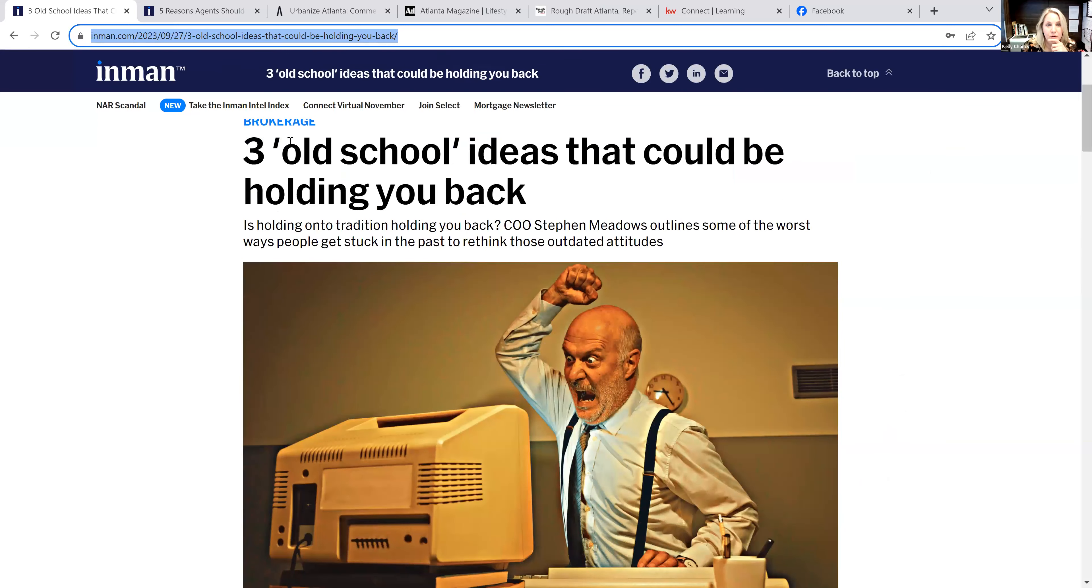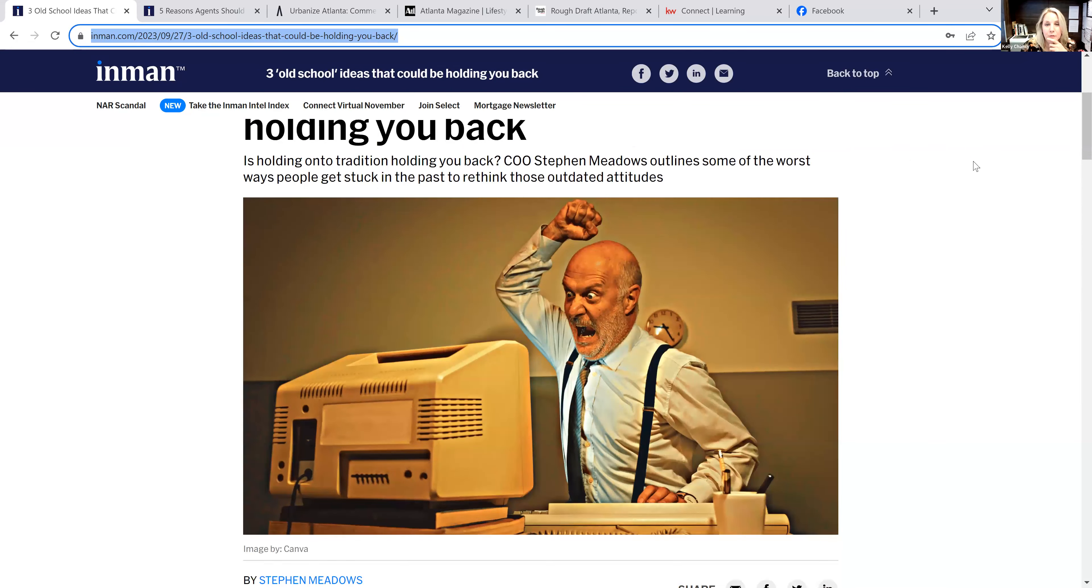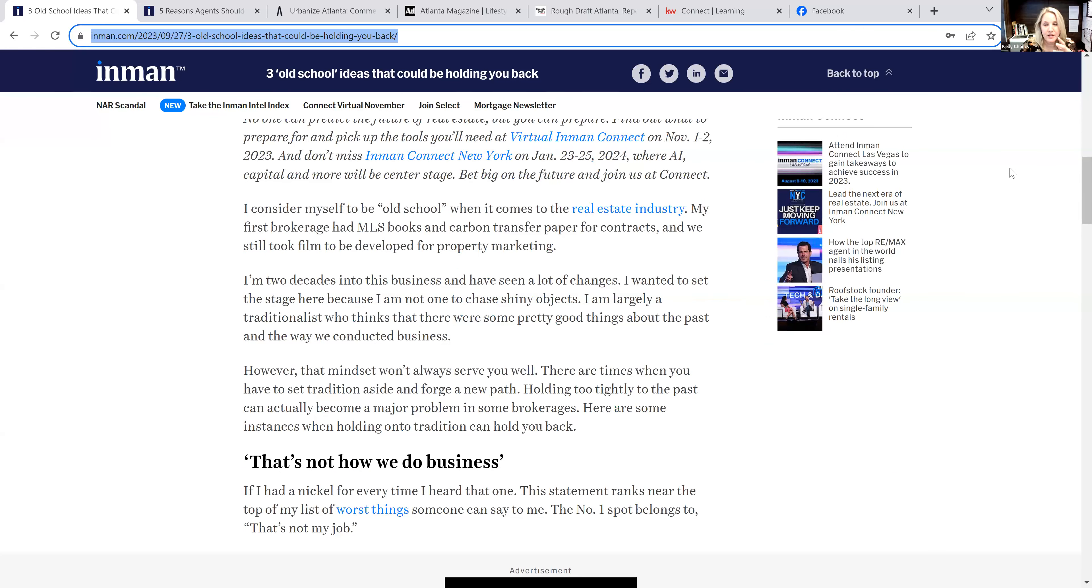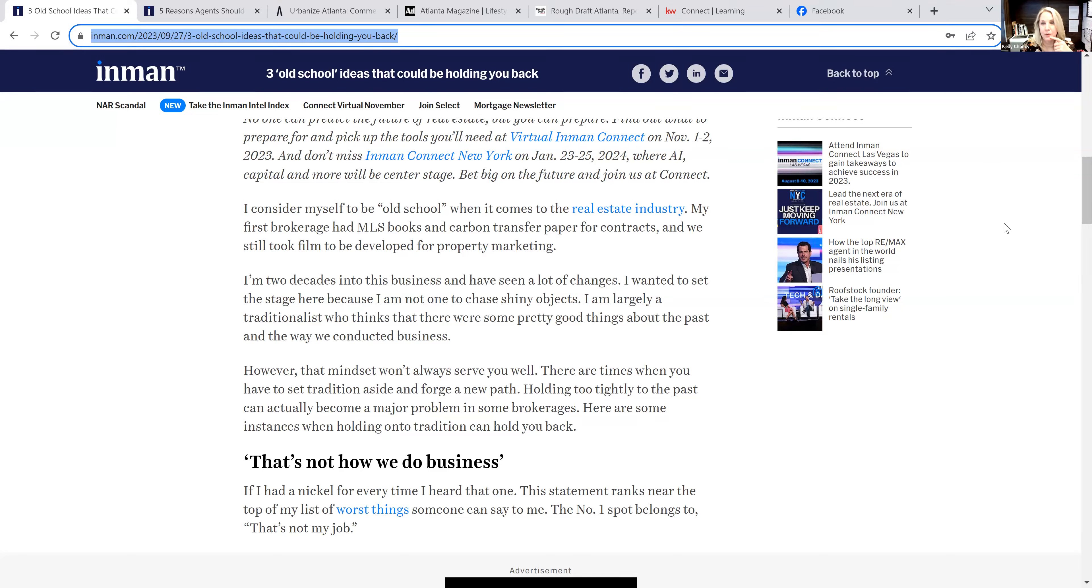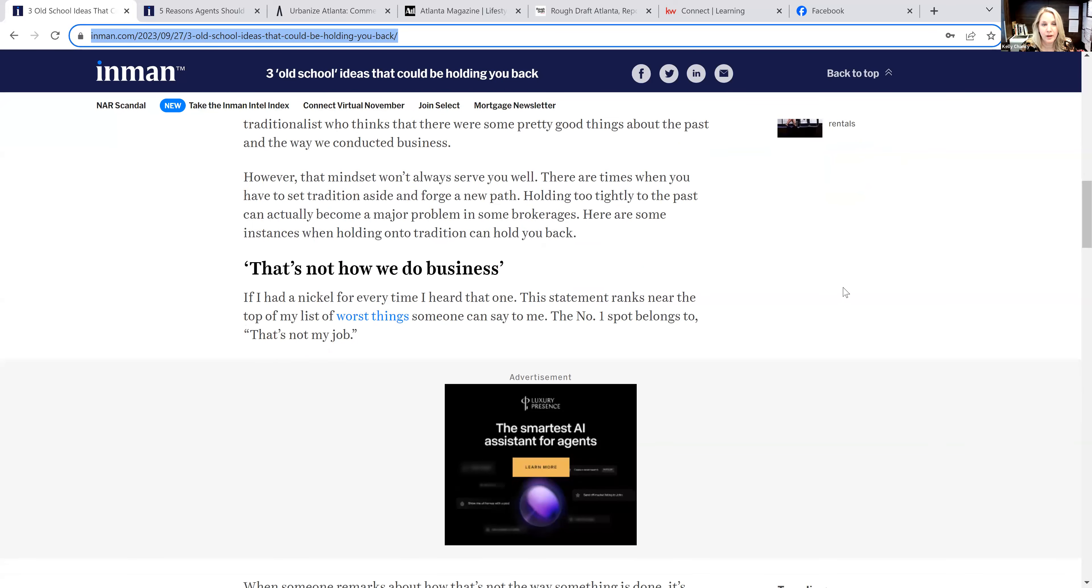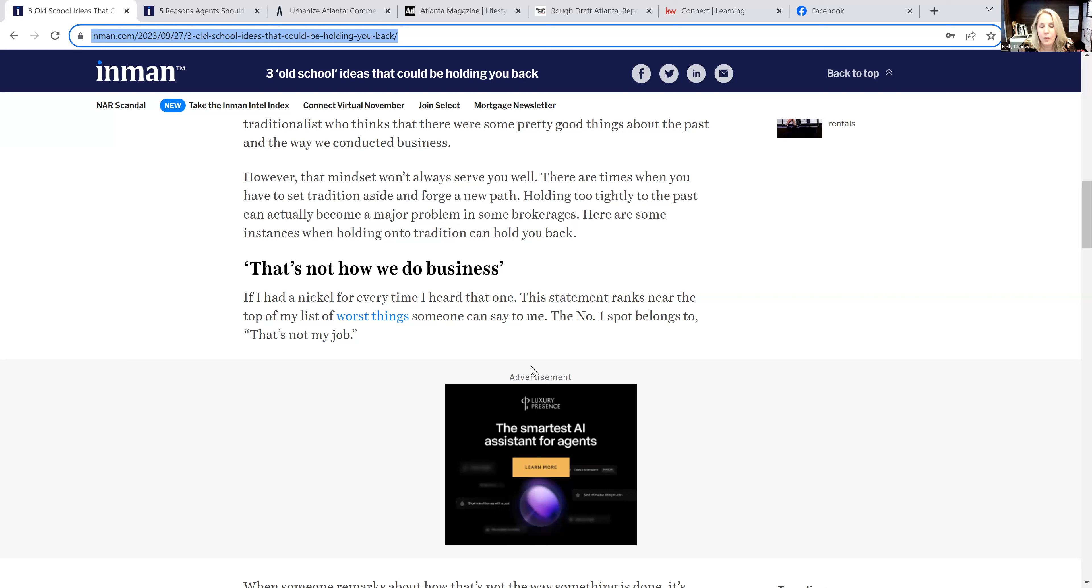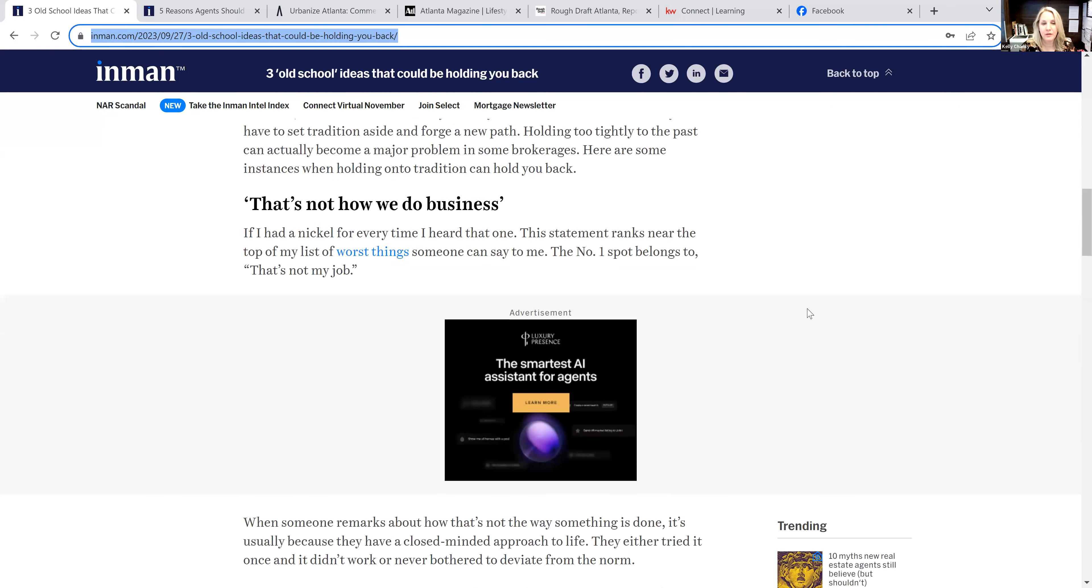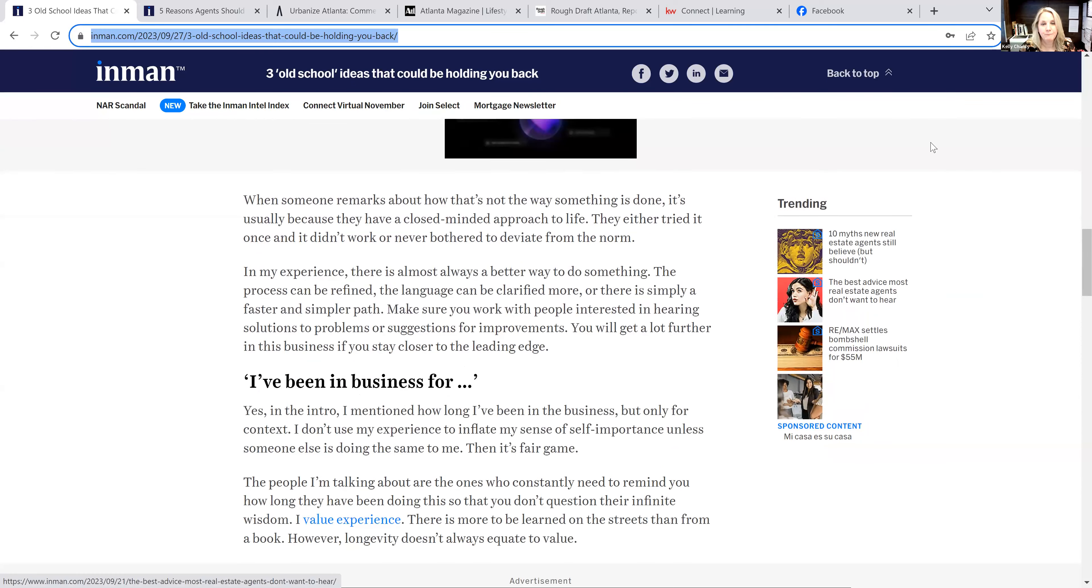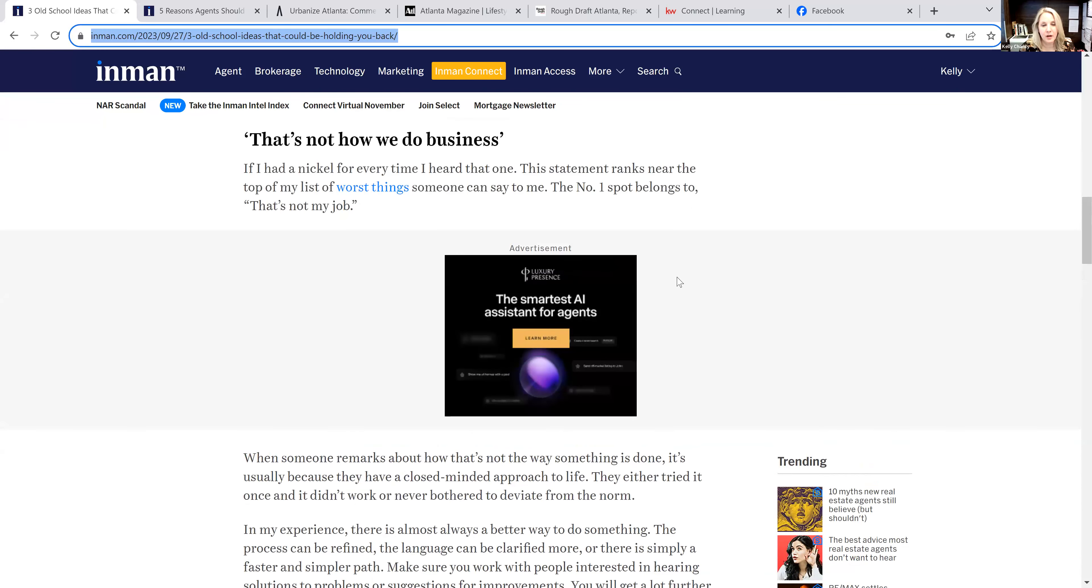Inman here says going back to three old school ideas that could be holding you back. Some people I know are having some of the best years they ever had. Some people are doing steady, and then some people are like, wow, this has not been the year I was hoping for. Some thoughts about are there some old school ideas that you have, like that's not how we do business, talking through that mindset of maybe we have gotten through the place that we would have never worked in this area.